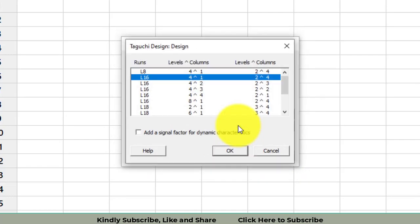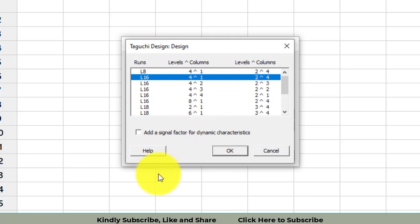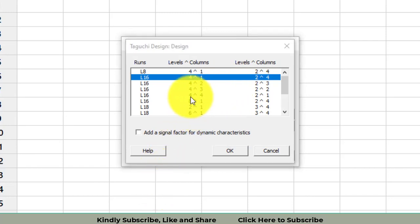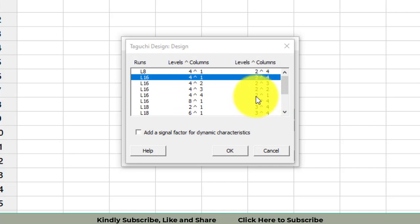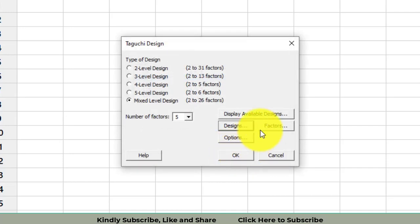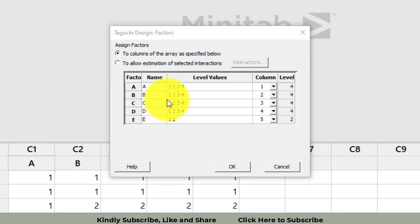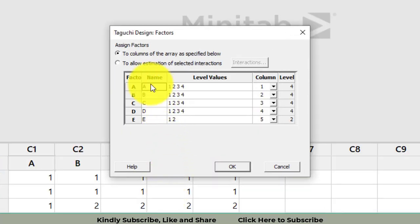I will select the L16 design. Here you can confirm it shows four factors with four levels and one factor with two levels, which matches our setup. I will select it and then enter the factor names, starting with spindle speed.